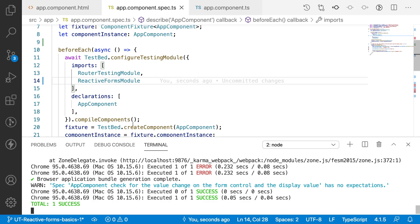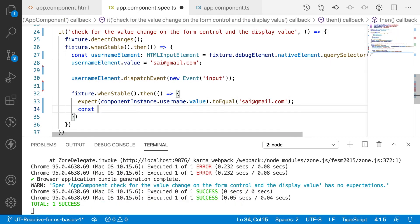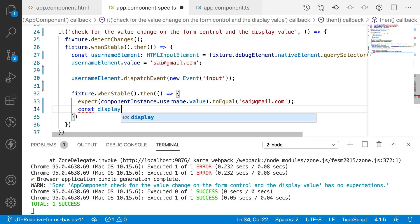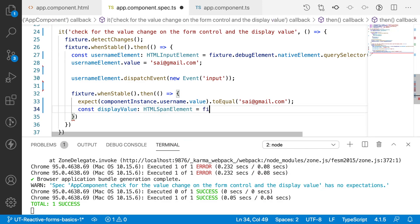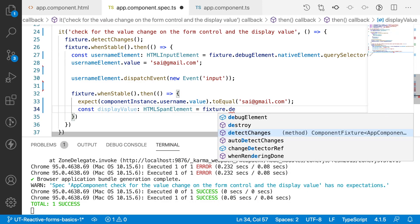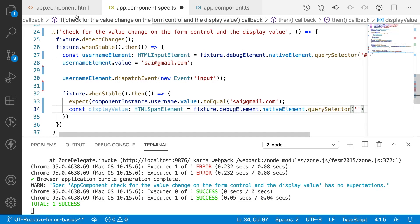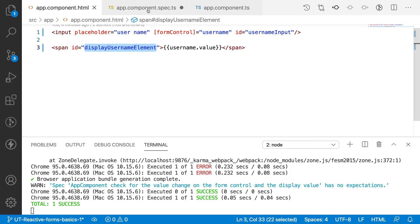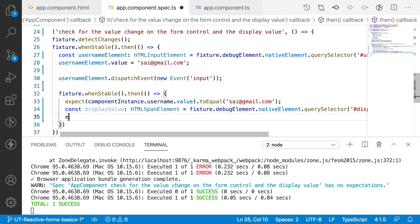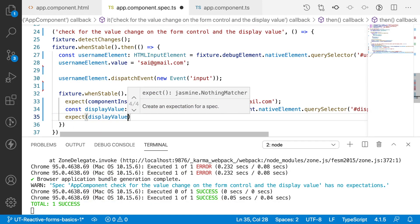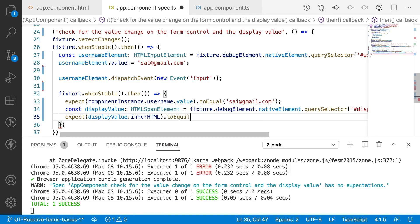Now there is a success message — the first expectation is passing. The second expectation is getting the value from the span. Let me get 'displayValue' as HTMLSpanElement, equal to fixture.debugElement.nativeElement.querySelector('#display-username'). Whenever the user element value is updated, this span's innerHTML should also update to equal that value.